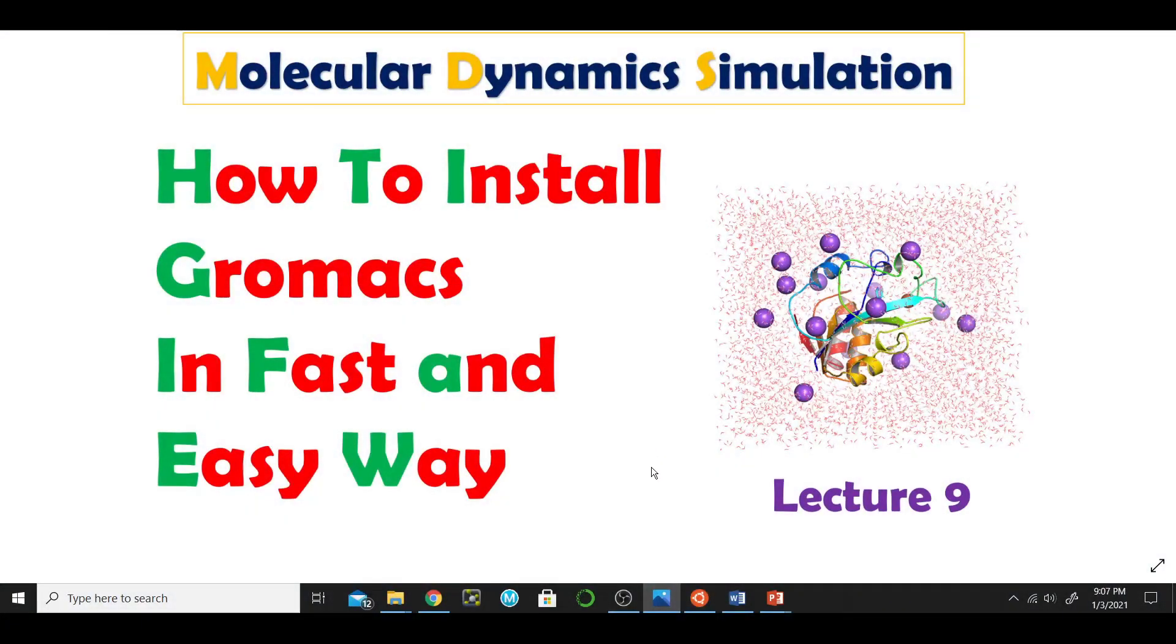Hello everyone, welcome to my channel. Today I am going to teach you how to install GROMACS in your Ubuntu system. I hope you have watched my previous lectures and you have installed Ubuntu in your system.